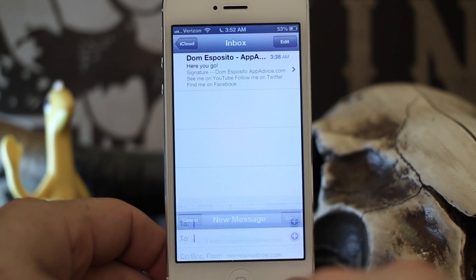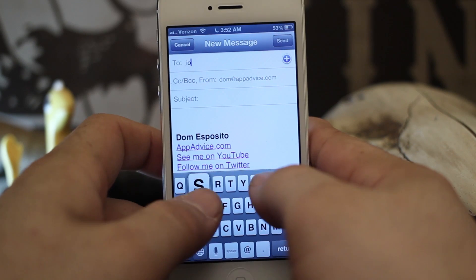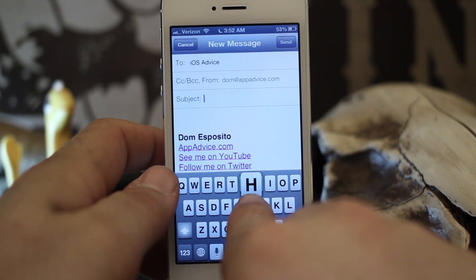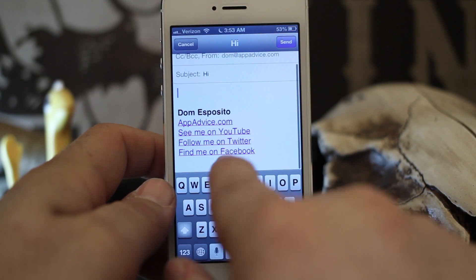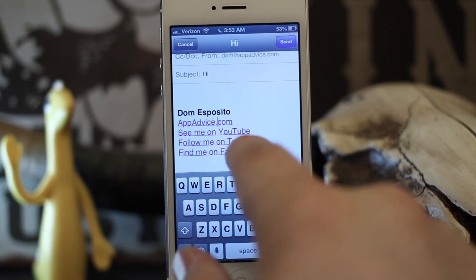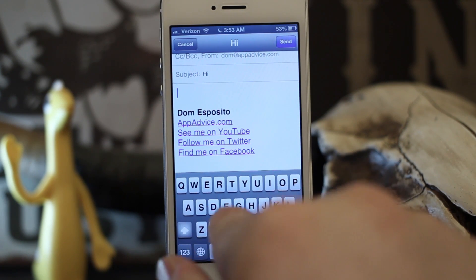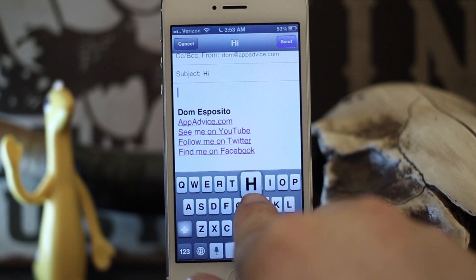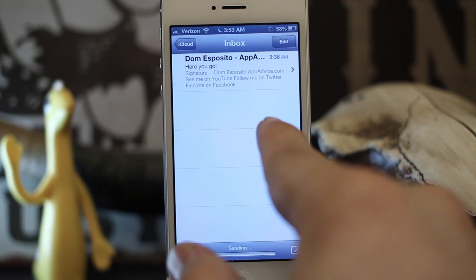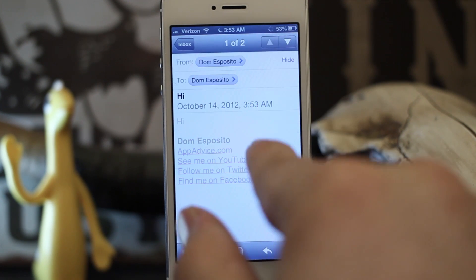Now we're going to send a new message. I'll type in an email address and put 'Hi.' As you can see right here, we already have the signature down at the bottom — they're not clickable links right now, but when we send them they will be. So let's go ahead and finish this message and send it off.